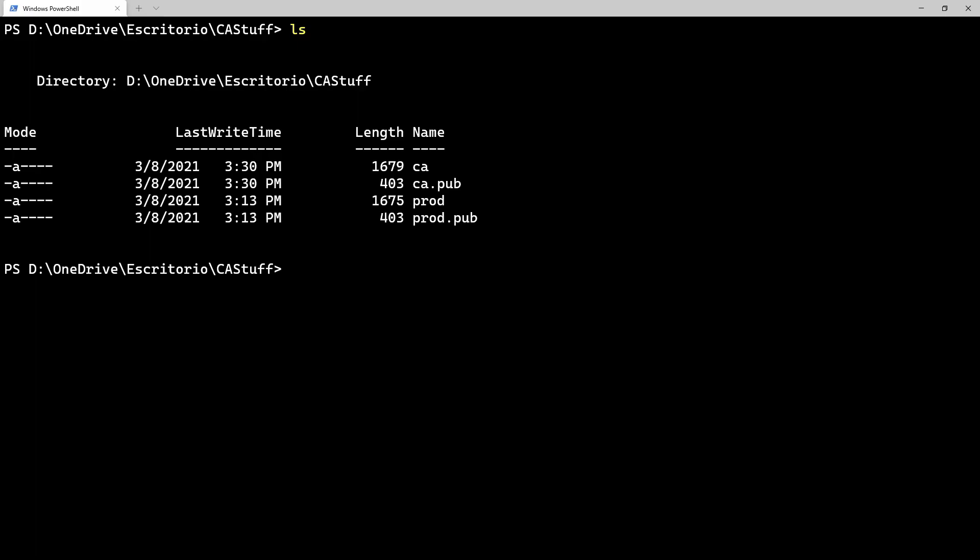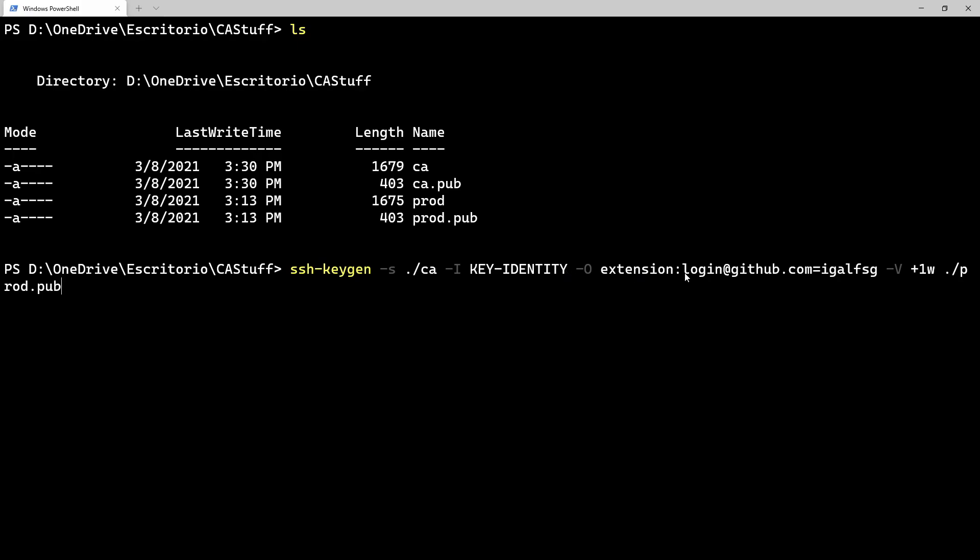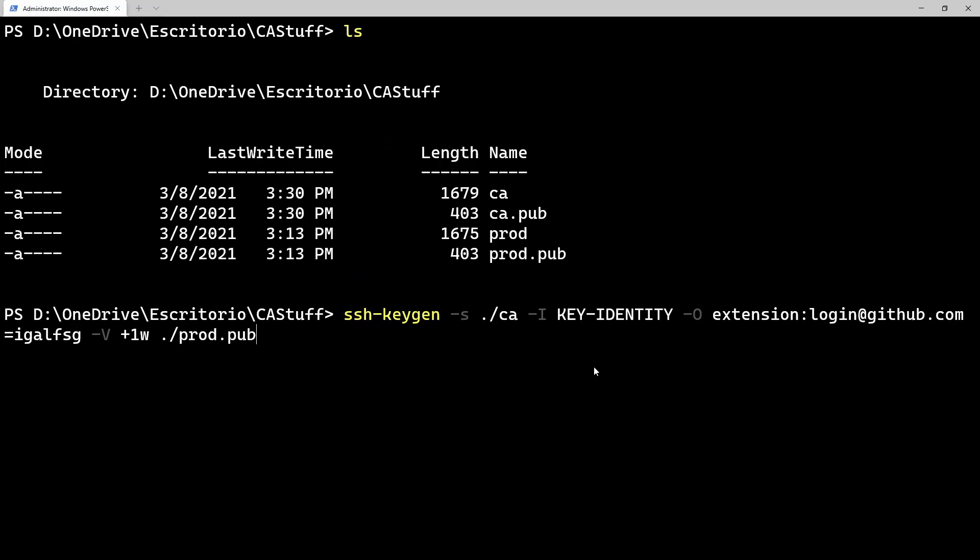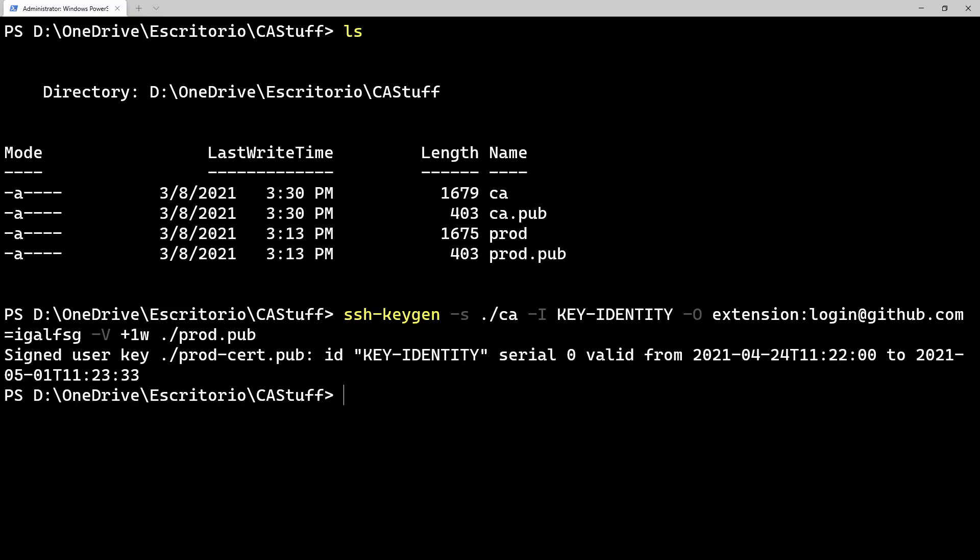So if I want to sign my product key with my CA key, I can just run this. It says key sign, and then the CA name. Key identity doesn't really matter, it can be whatever, it's just for the logs and everything. Then we add the extension called login at GitHub.com equals my username, then I'm adding a validity period of one week. So that's plus one week, if you want one day, plus one day, and so on. And then I'm adding my product public key. So if we run this, we'll go ahead and create our certificate.